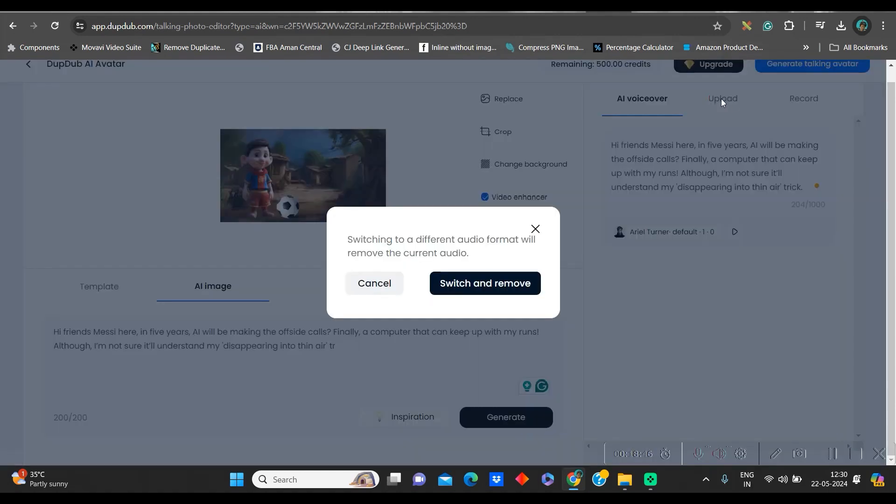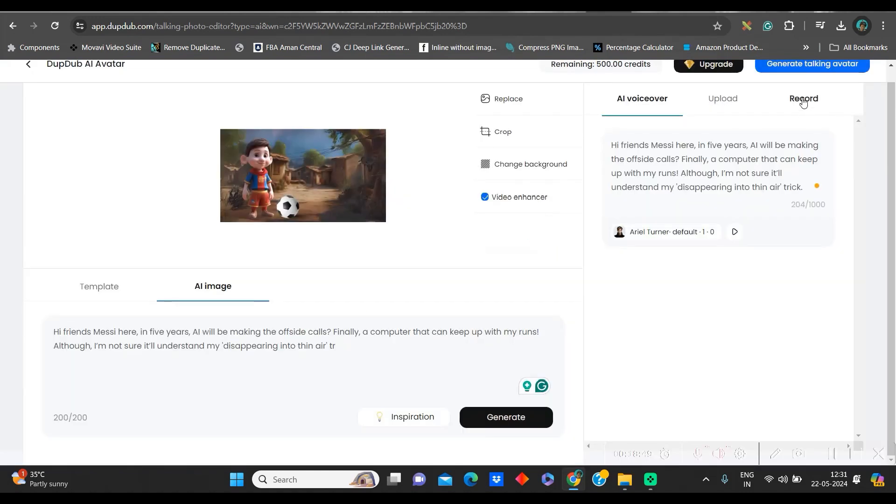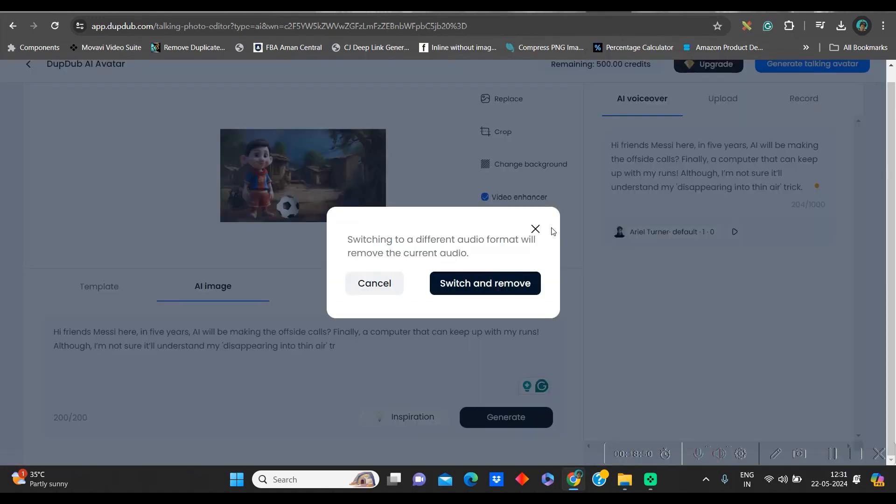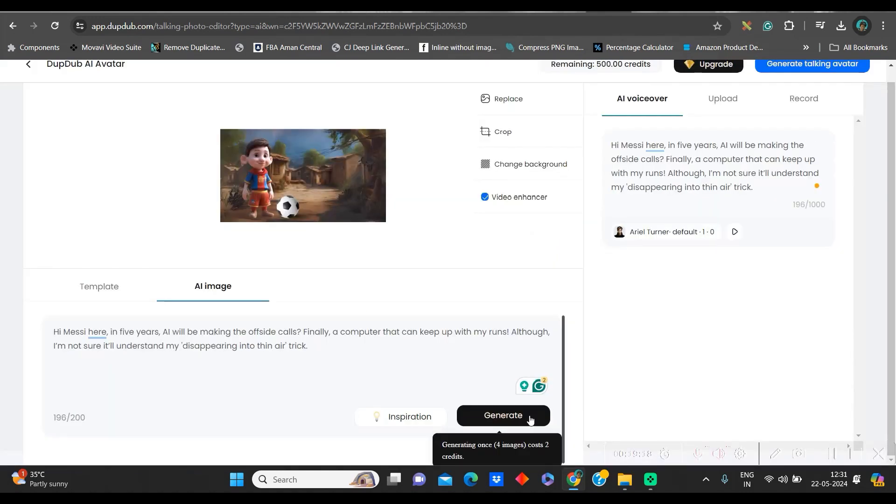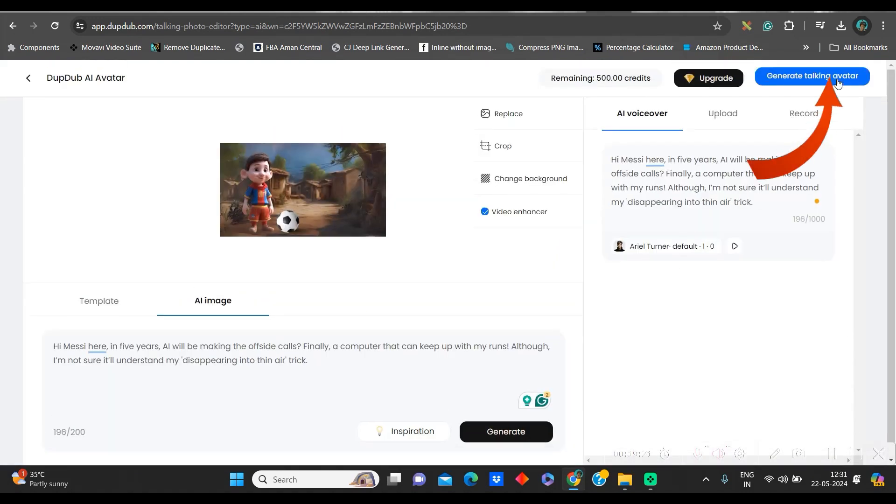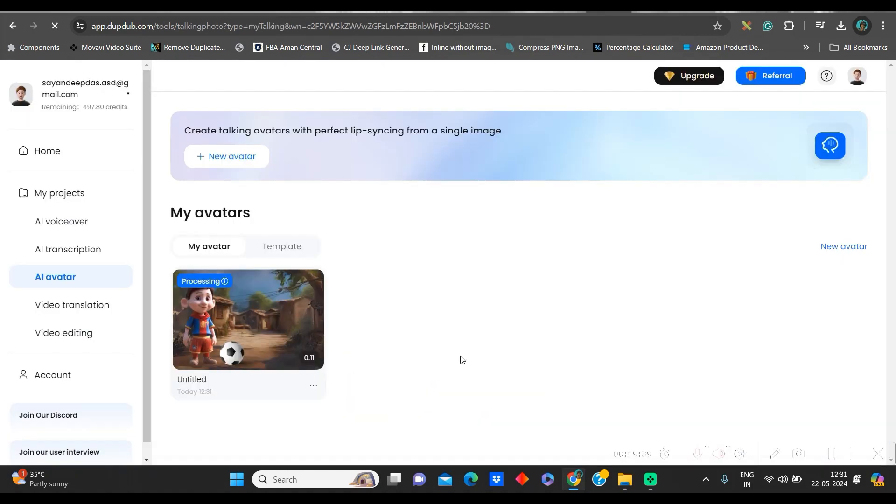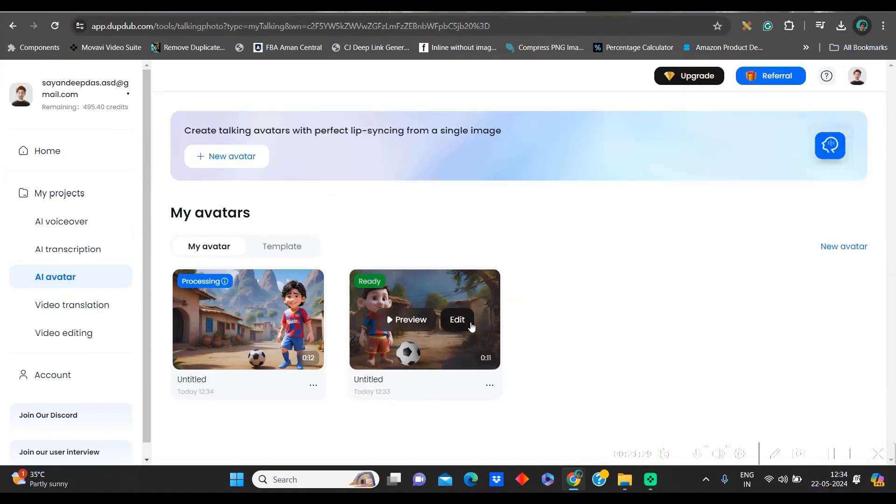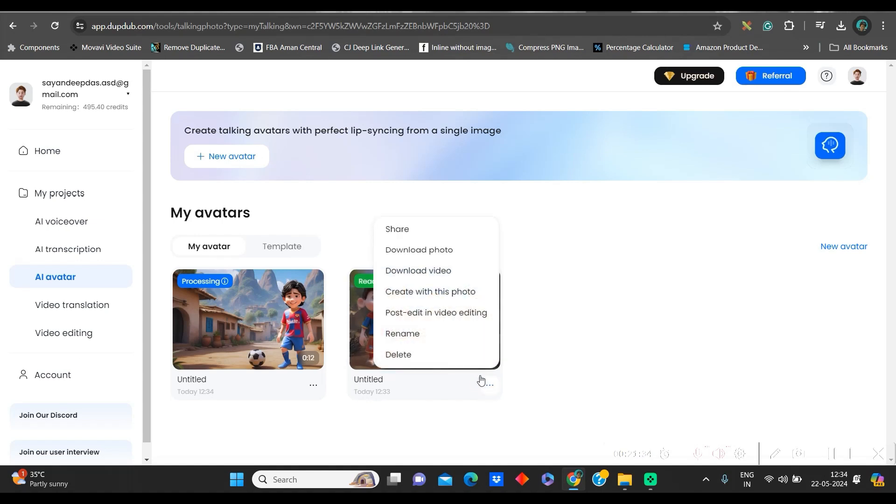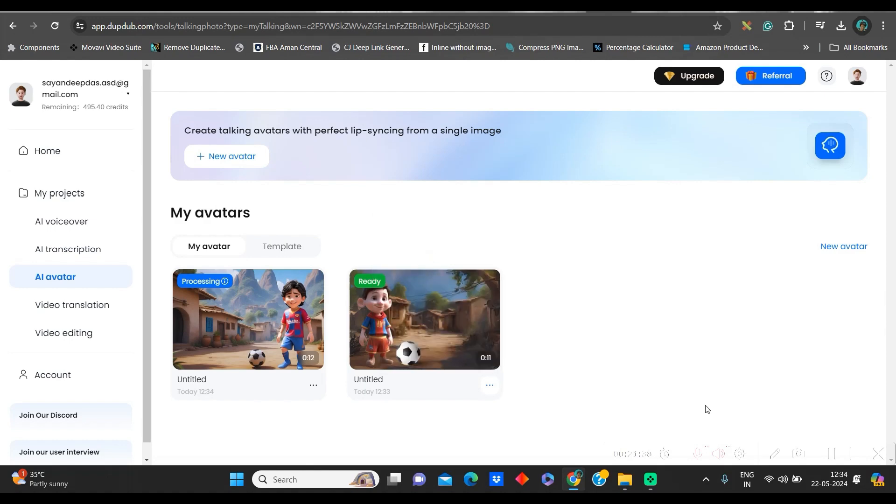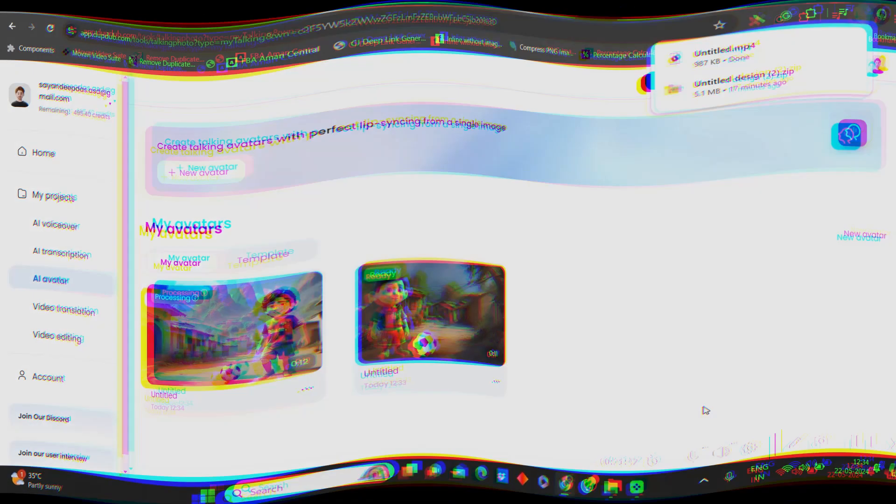You also have uploading option. You may upload your own audio or else you can record as well. Go to generate talking avatar from here. So, I will go to generate. Let us see it is processing. You can see. Now, see the previous one is ready. You can go to this preview option in order to preview it. Otherwise, go to this three dots and download the video. So, this way you will have to create all your videos one by one.